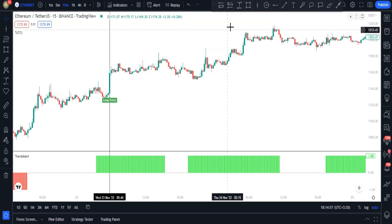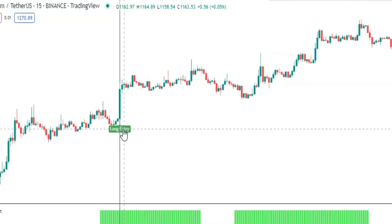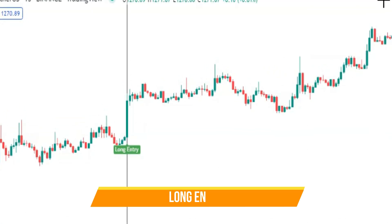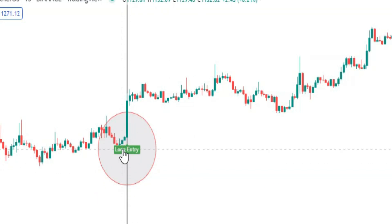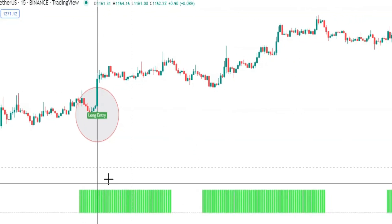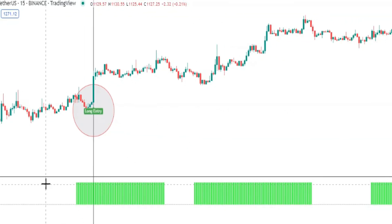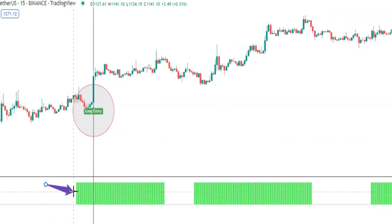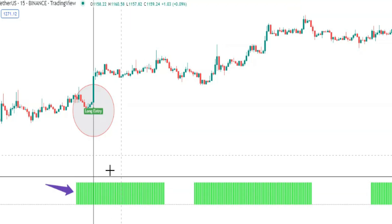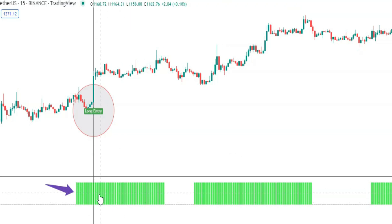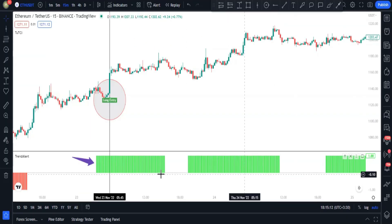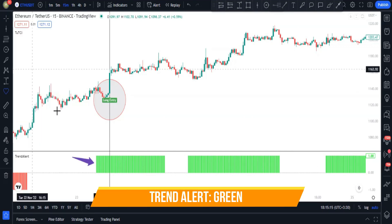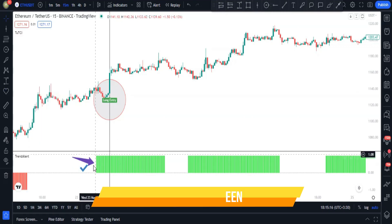Here is how we use the Trend Alert indicator in our setup: whenever there is a long entry from the TUTCI indicator, to confirm that long entry we need to check the Trend Alert indicator. If the histogram exists and is above the zero level and is green, our long entry is confirmed.